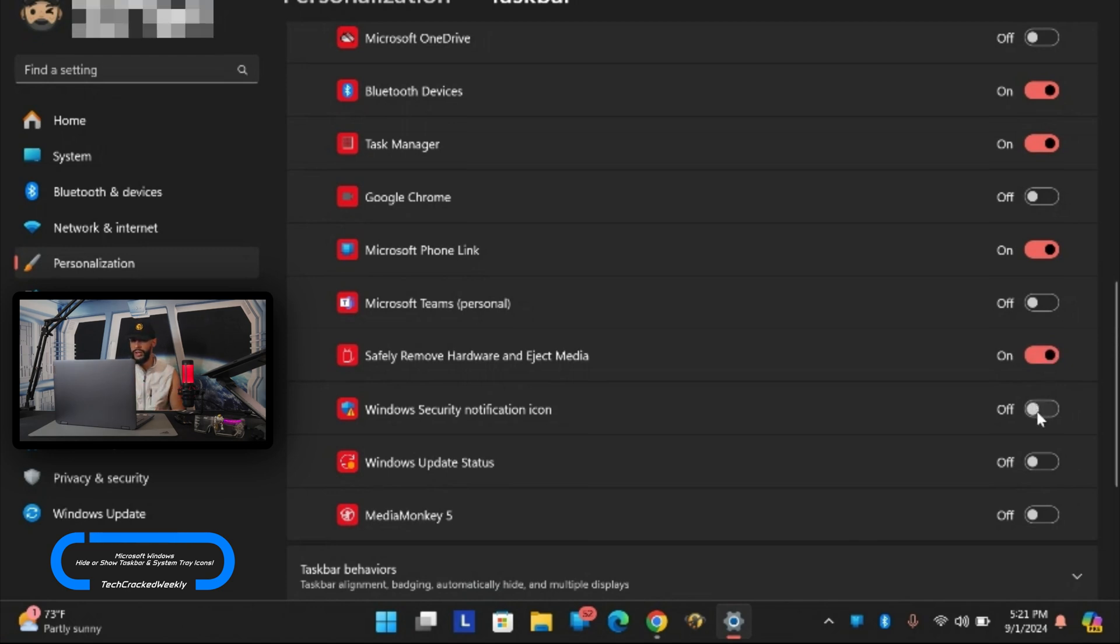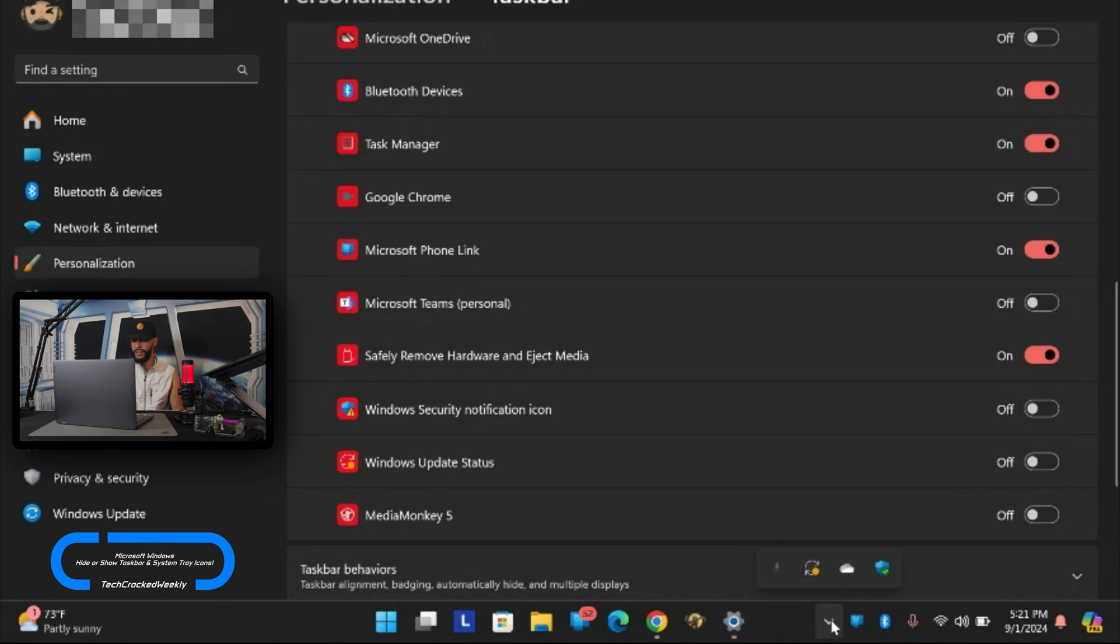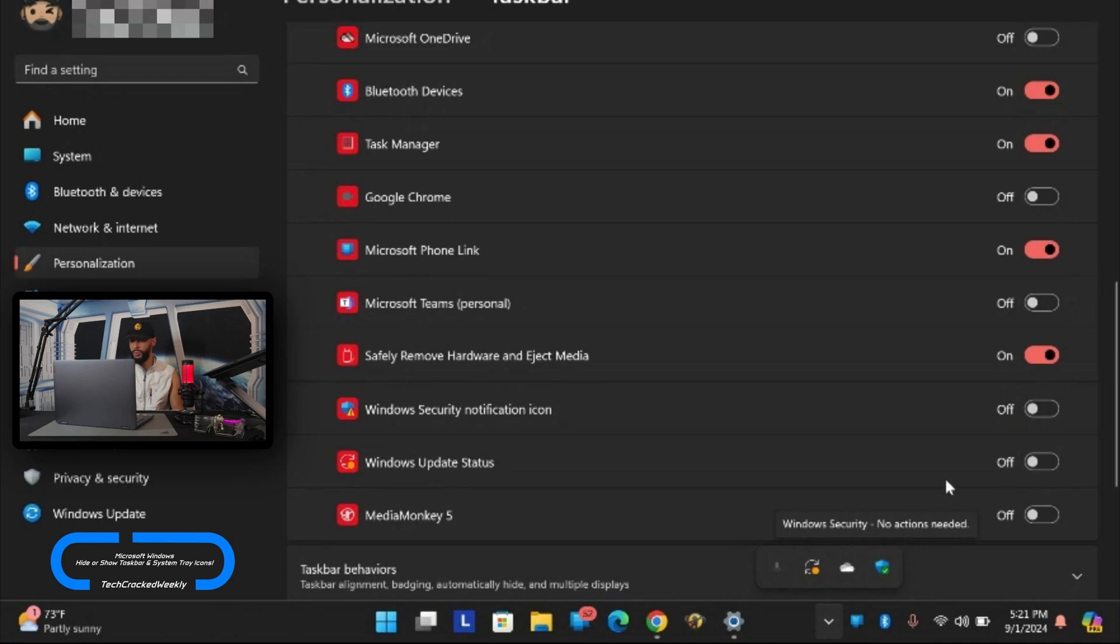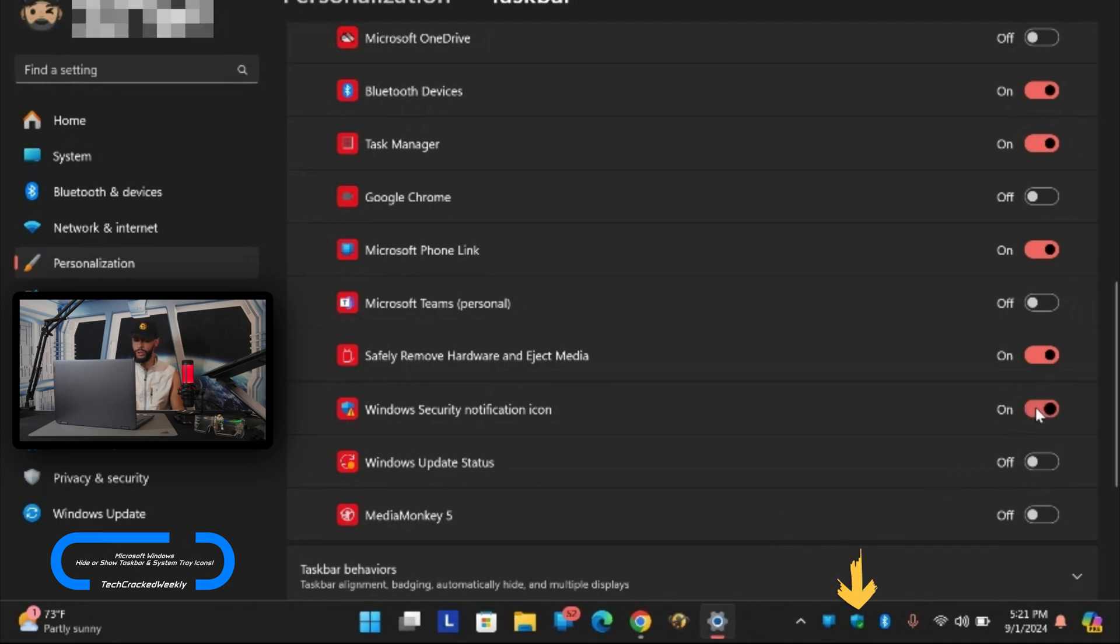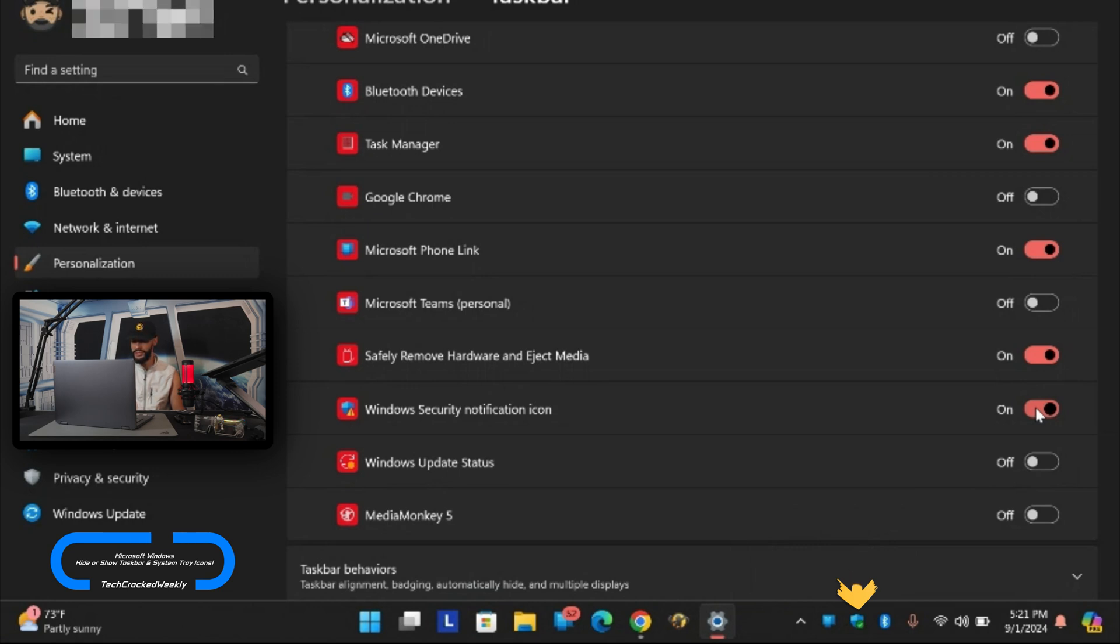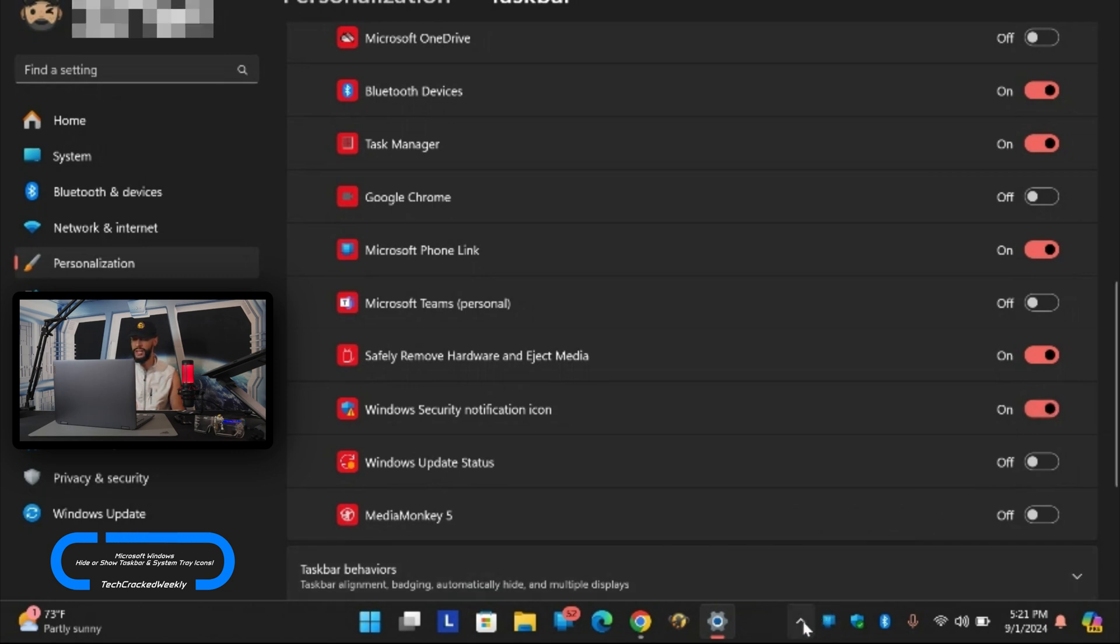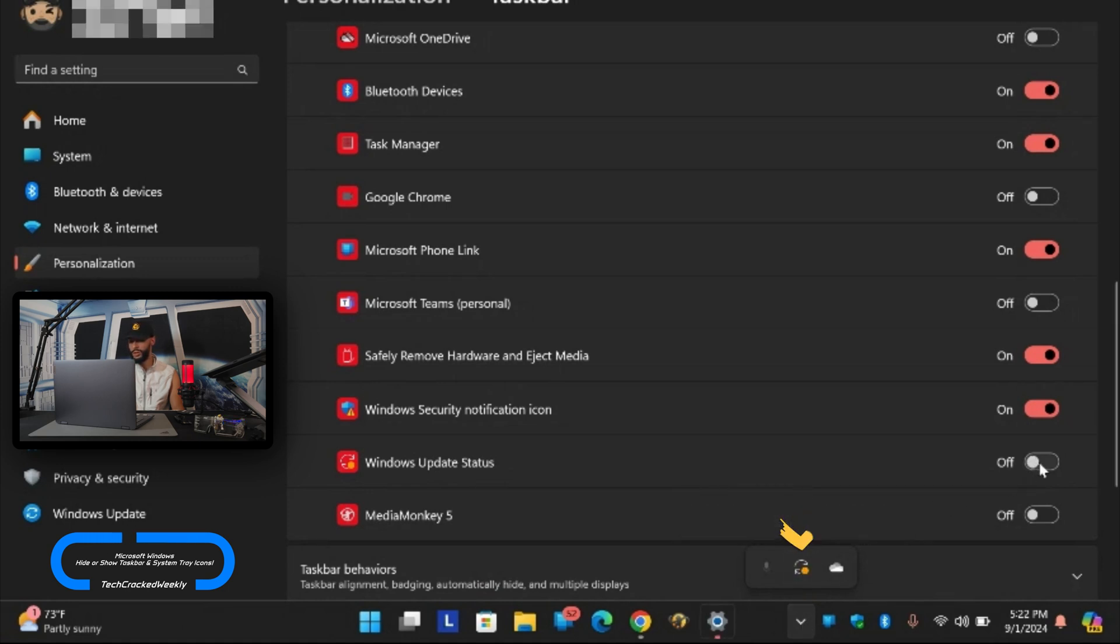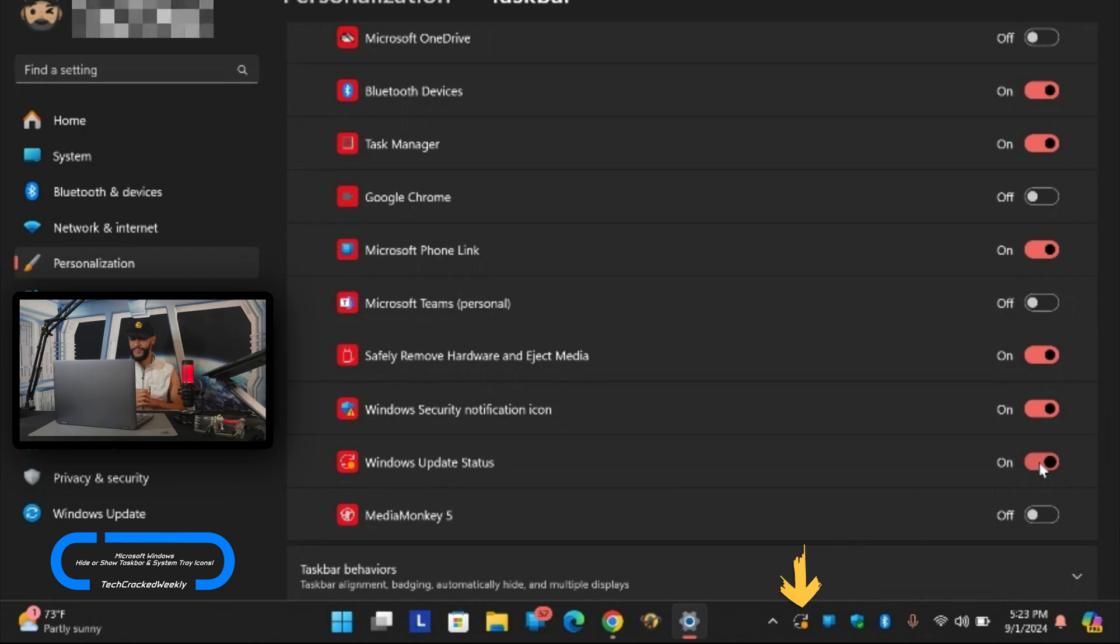Next we have Windows Security Notification icons. If we go to the hidden icon menu and click on it it's going to be this one that looks like a shield. It's already there but you might want it more visible which is why you may want to enable it and now it's showing there all the time. Then we have Windows Update Status. Similar situation here - if we go to the hidden icon menu and click on that it's going to show here but I do want it more visible so I'm going to click on the slider and enable it.